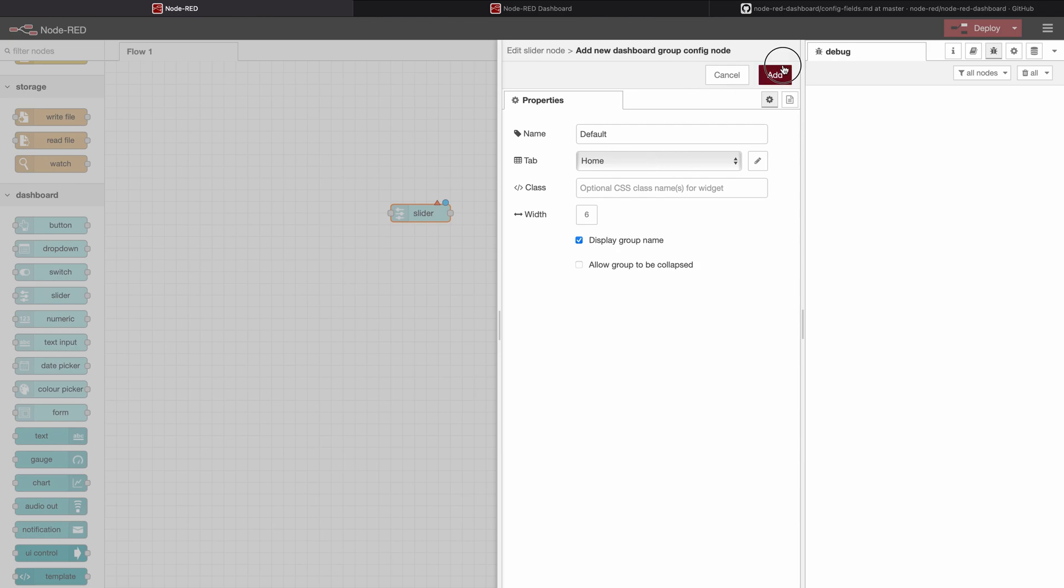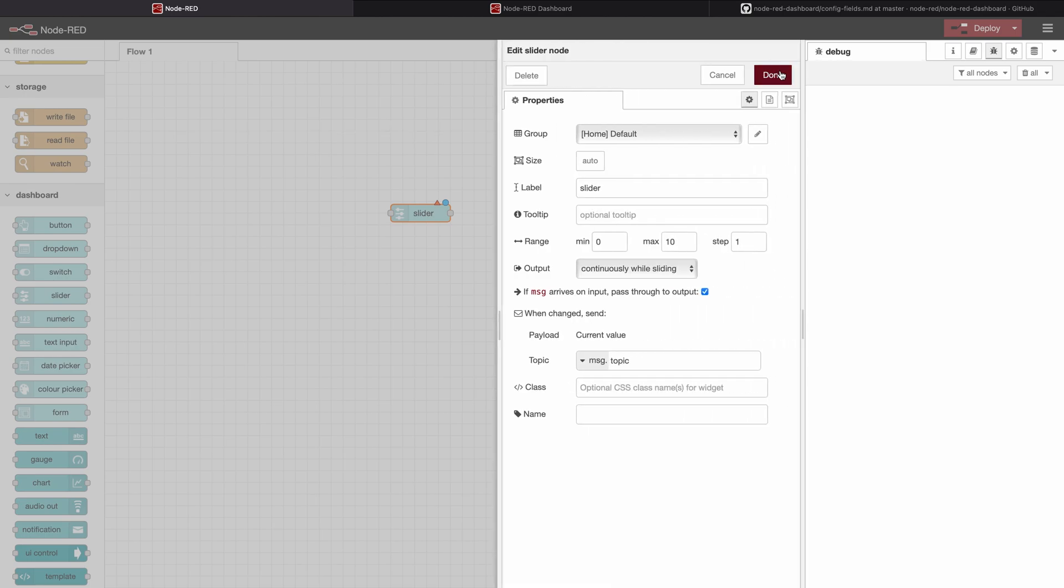We can do this quickly by creating a new tab. We will call it home and edit just the default values. Now a group has been added. Of course you can also change this manually.